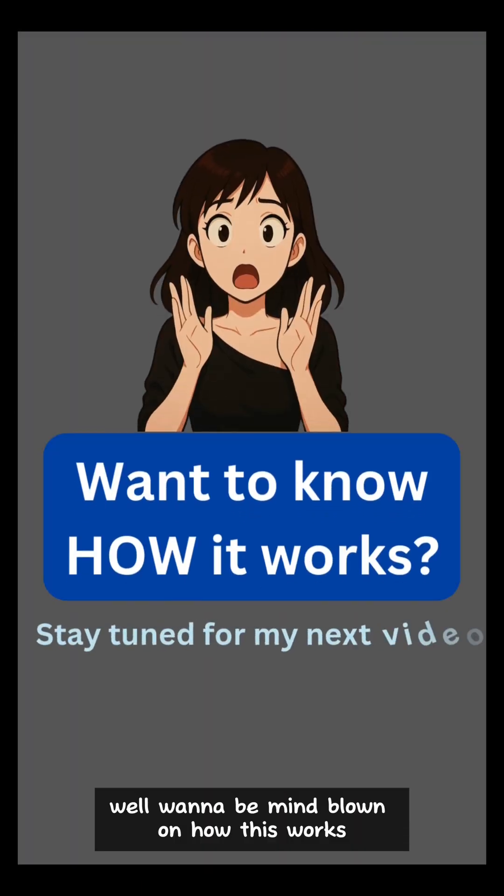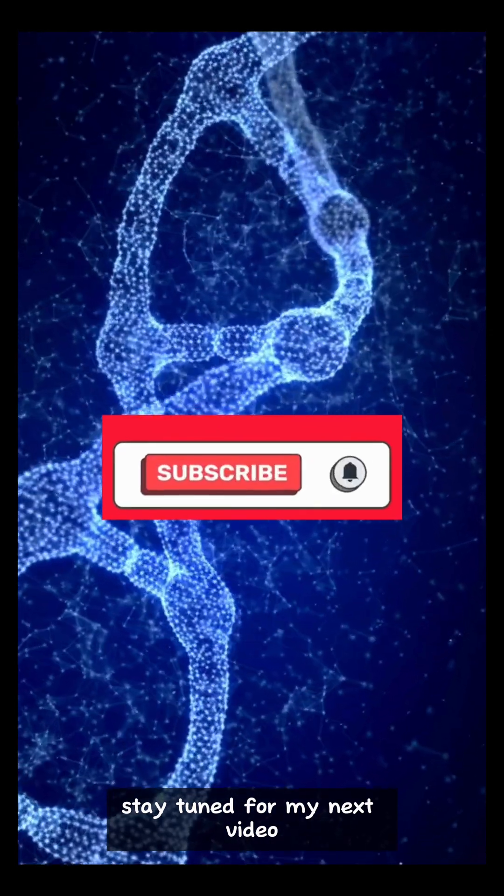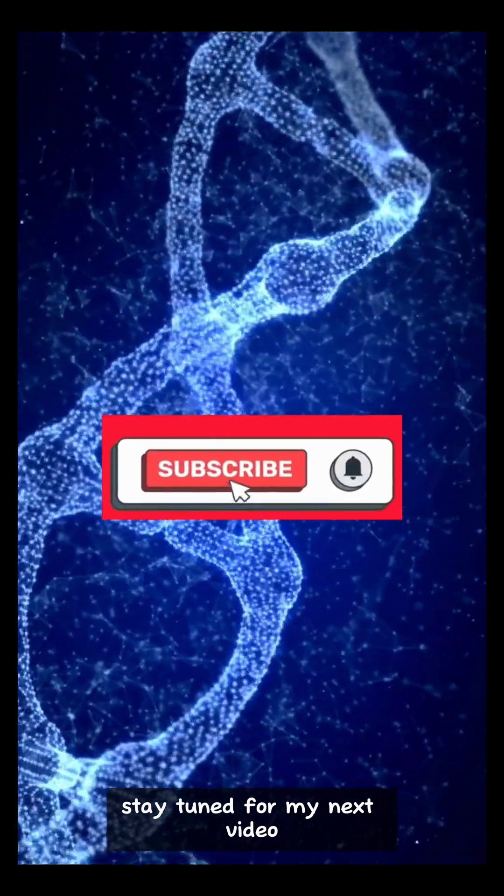Well, want to be mind blown on how this works? Stay tuned for my next video.